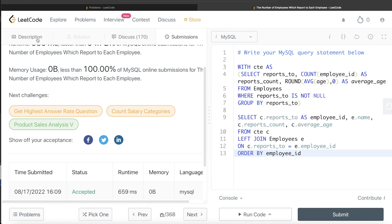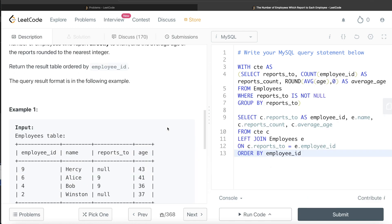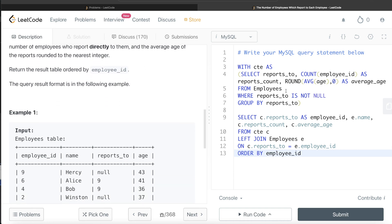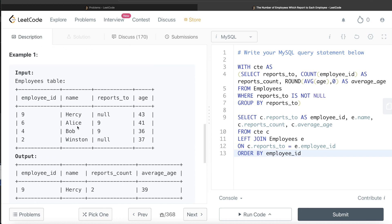This is a very simple question. All we had to do was find out the definition of a manager — at least one employee should be reporting directly to them. We found the managers, the average age of the direct reports, and the number of direct reports. Since the output also needs the name, we joined back to the Employees table to get it. Let me know if there is a better or more efficient way to solve this in the comments below. Until then, I'll see you guys in the next video.